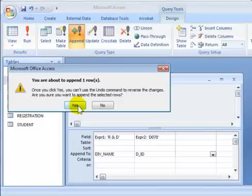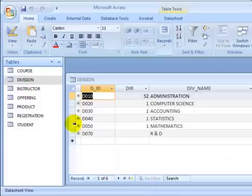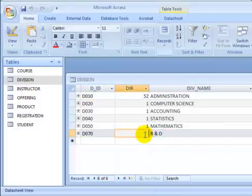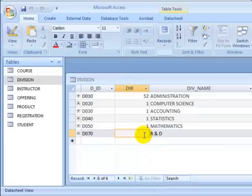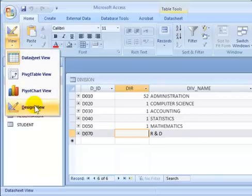The system asks if you're going to append the row — we say yes. Once that's done, if we go to the division table, we find that the record has been inserted. We did not insert any value for the director's column, so that field is empty or null. This is how you create and execute an INSERT statement.